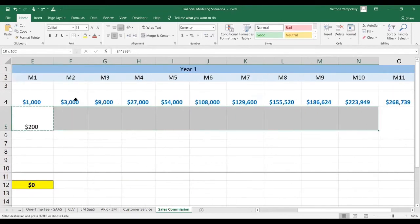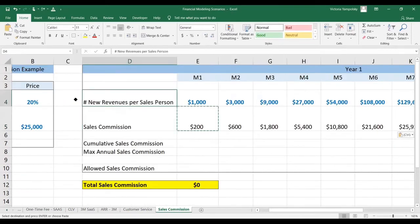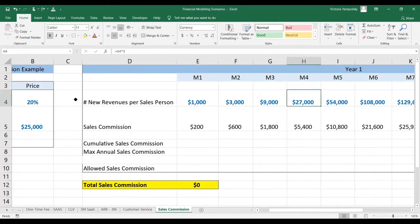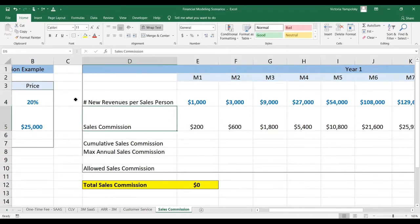Now, where will these revenues come from? This will come from your business model — from your go-to-market strategies and the conversion logic from go-to-market strategies to revenues. But for this exercise, this is the input.